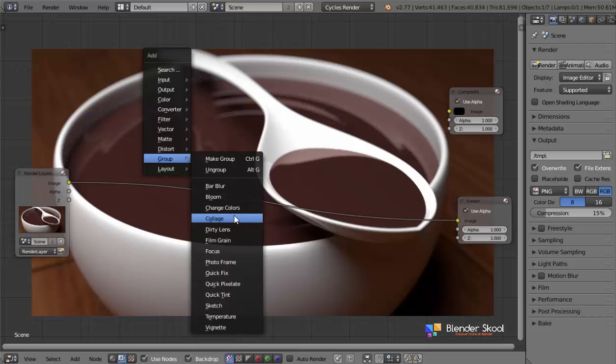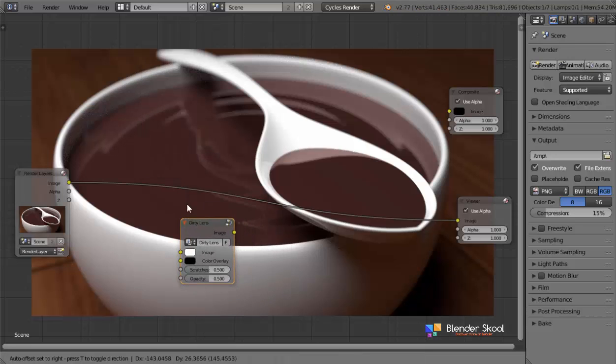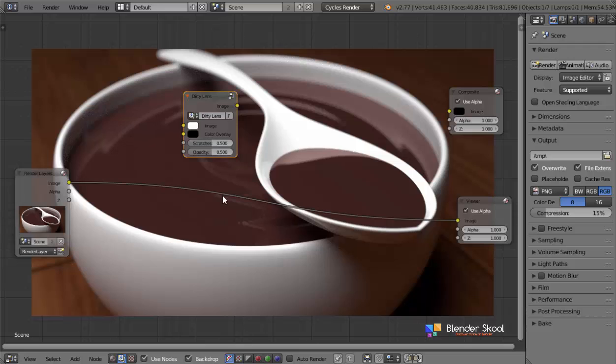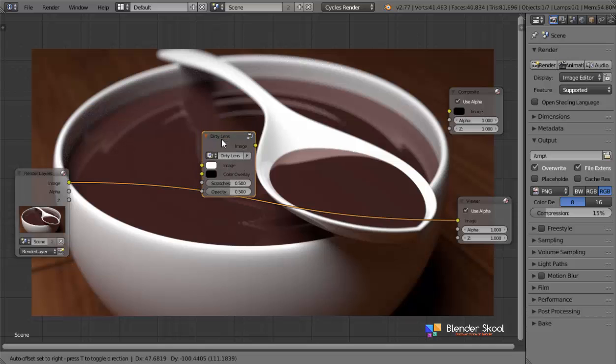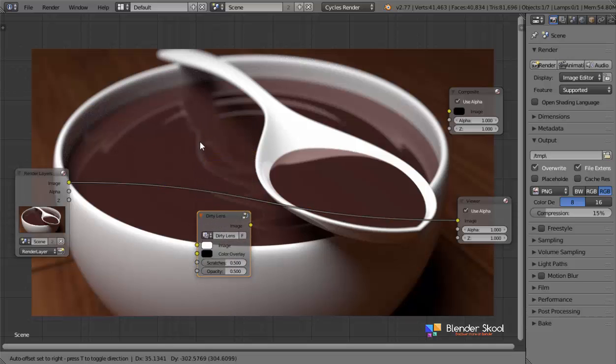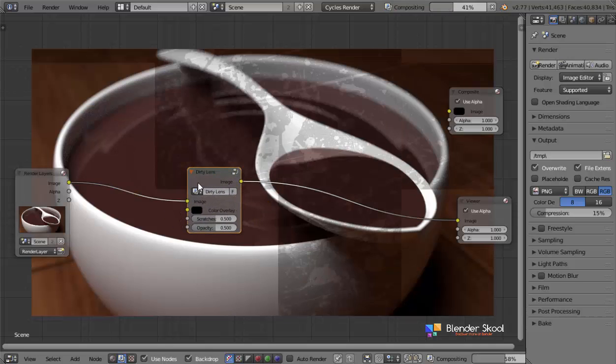So the first major change is the dirty lens node. This node was added in the previous version and in the version three, it has been updated a lot and actually it has been recreated from scratch. So it's much better now, it's much simpler and it's much more better. So basically if I just add in over here,